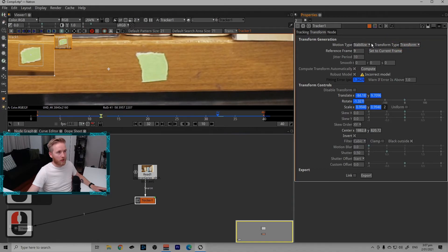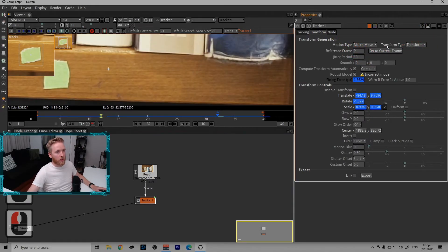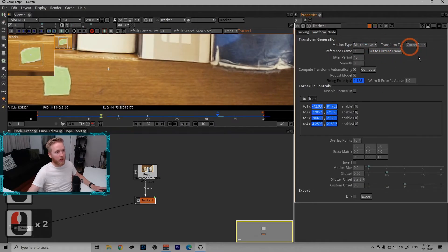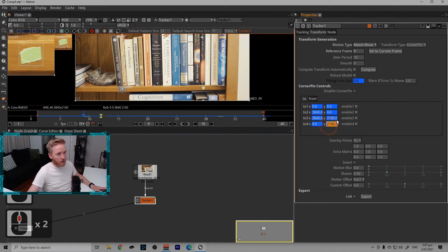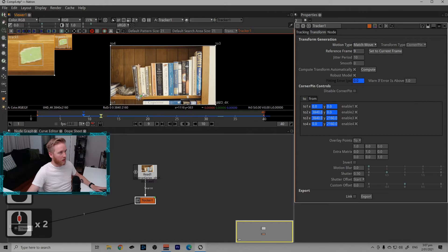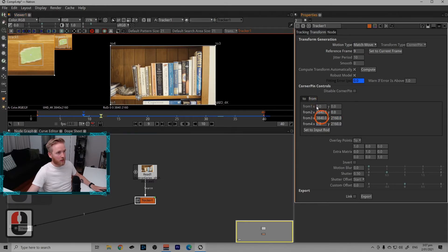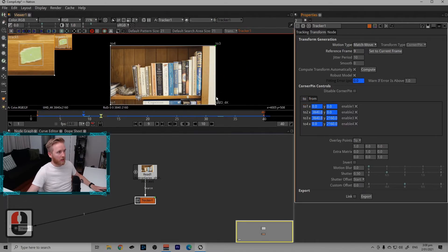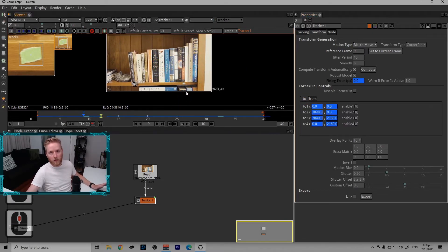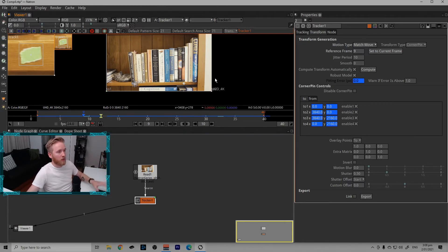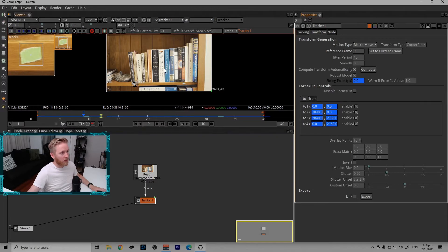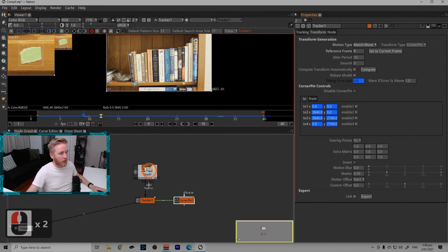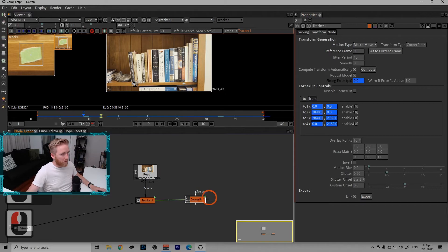And we're going to use these to create a corner pin. So over in the transform tab, we're going to change the motion type to match move. We're going to change the transform type back to corner pin. So this will open up our corner pin options here. These values here are the corners of frame. So the top two and the bottom two here. And these points here are where the tracks are and they're the from. So it's going from here to over here, relatively speaking, to the reference frame. So the reference frame won't have any motion whatsoever, won't have any change whatsoever. And then the rest will based on the tracks. If I'm going to turn the link on and I'm going to go to export. And now we have a corner pin.